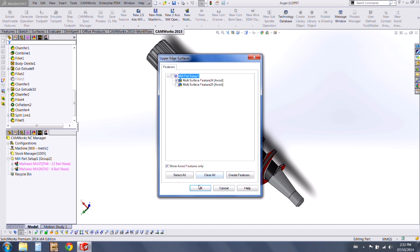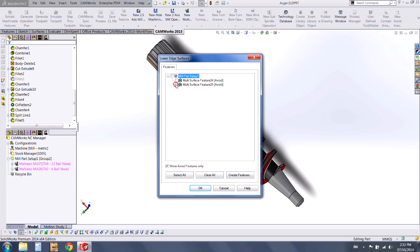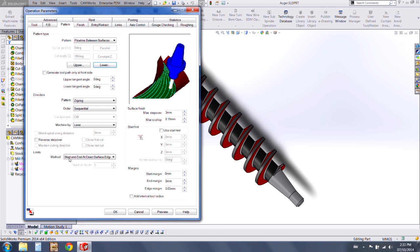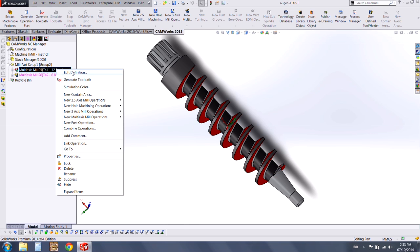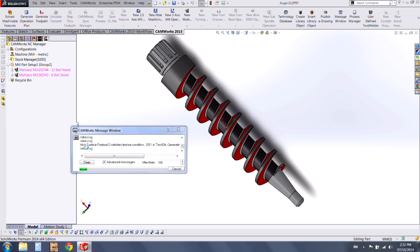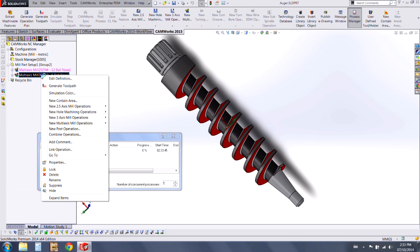We'll check off the upper, and now we can check the lower. We'll press OK and generate our roughing toolpath. As soon as the message window closes, the process manager is going to open, and when that opens we can actually edit the finishing toolpath while this is doing its job.